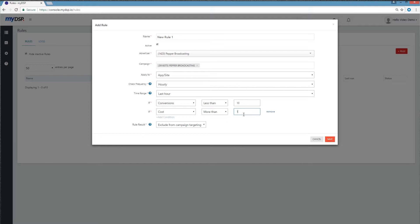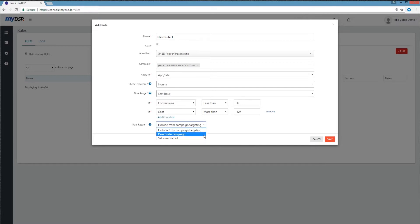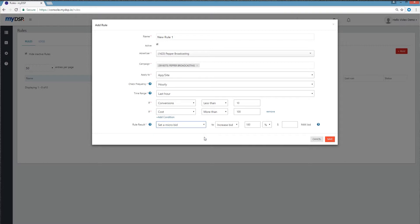Now you can set the rule's course of action. You can choose to exclude the targeting — in other words, blacklist — deactivate the campaign, or set a new micro bid if the rule's conditions are met. If you choose to change your micro bid, you can set a new CPM that is a chosen percentage of the CPM you originally bid.